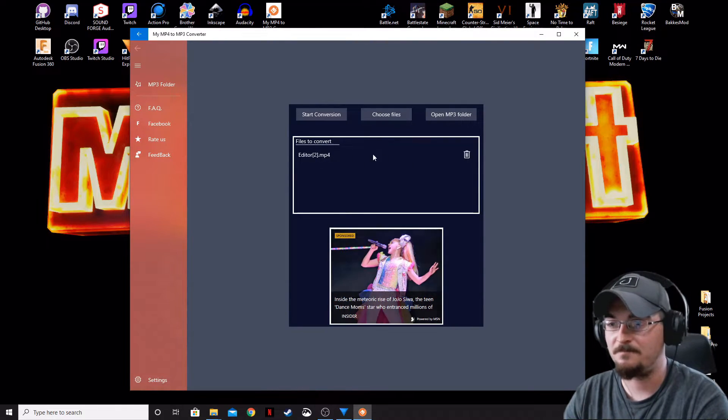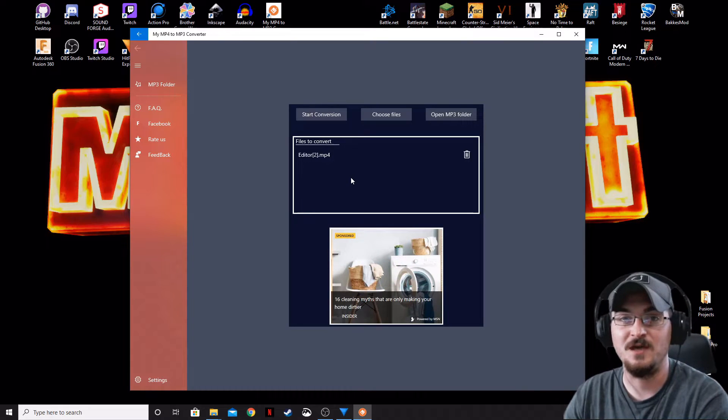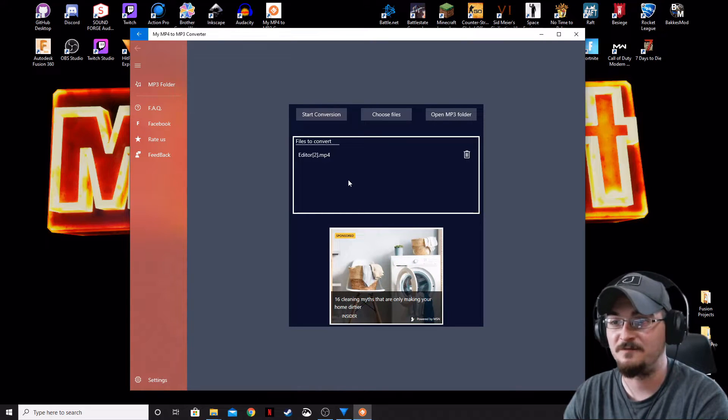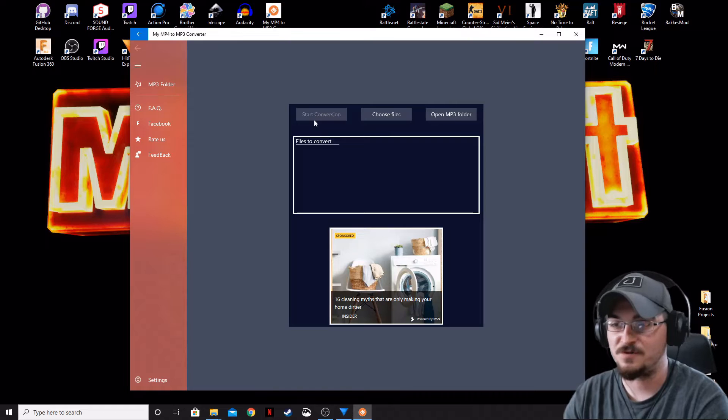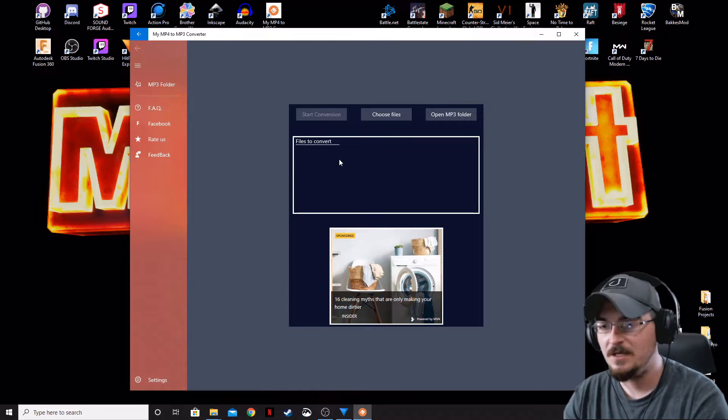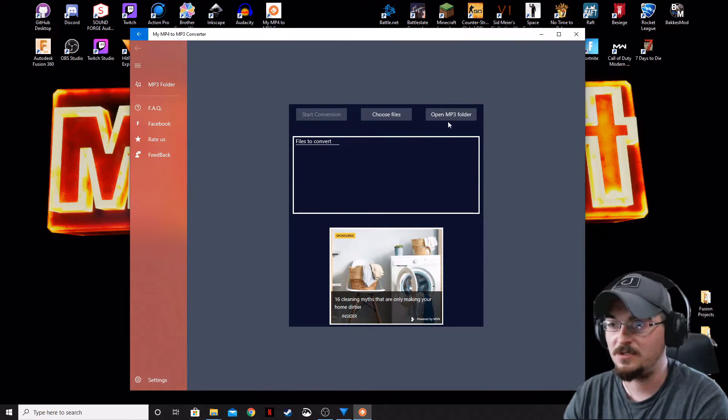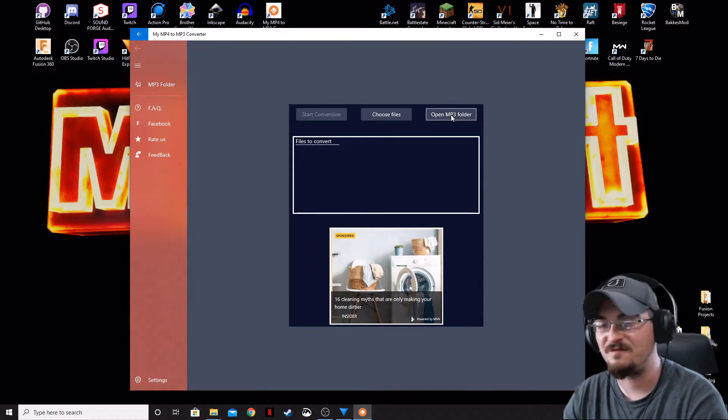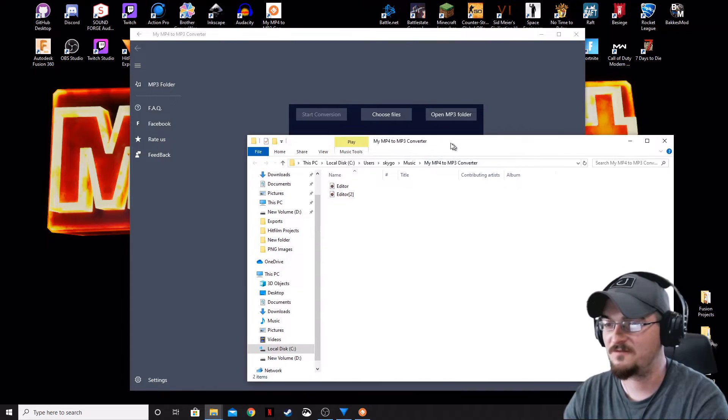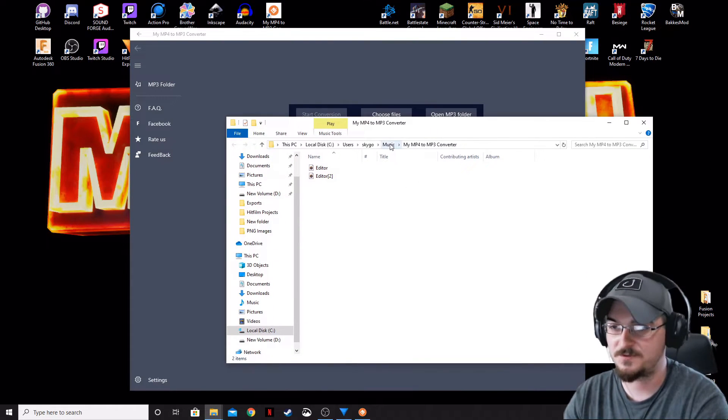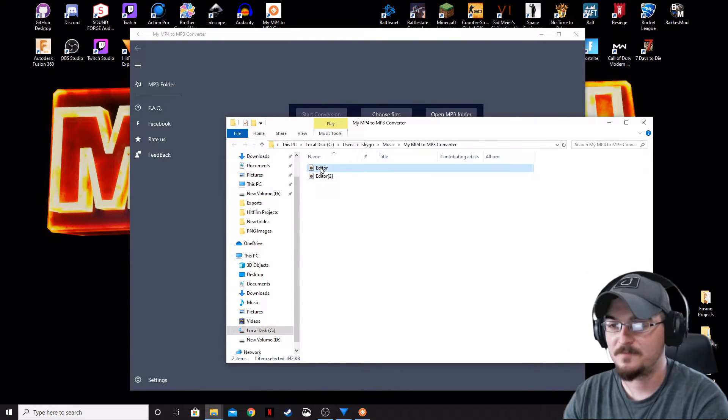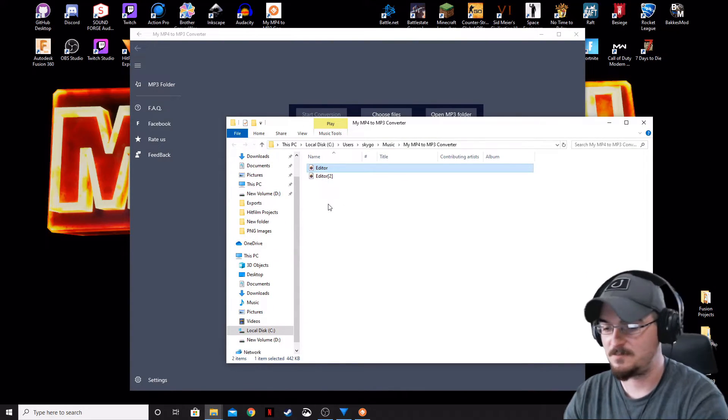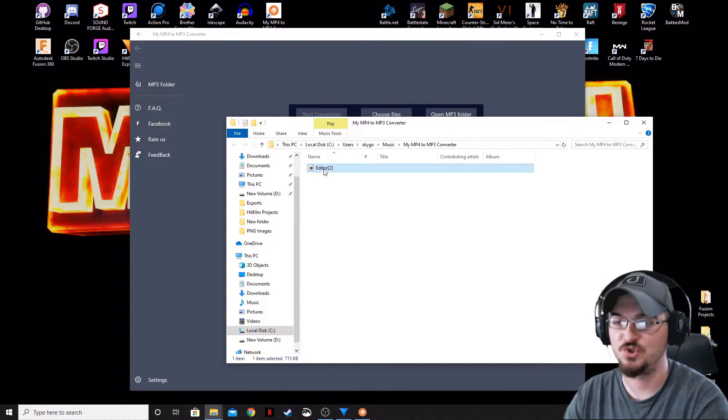It's going to give you a list of the files that you have selected to convert, and then we're going to click Start Conversion. Once that disappears, you can open the MP3 folder. Typically it defaults to the Music folder, and of course, right here, here it is. This one is the one I did previously, and it's the number two.